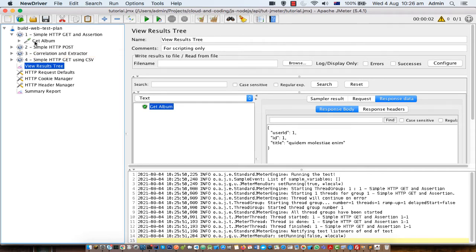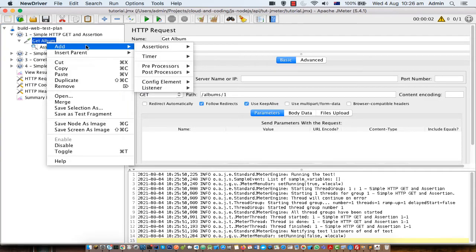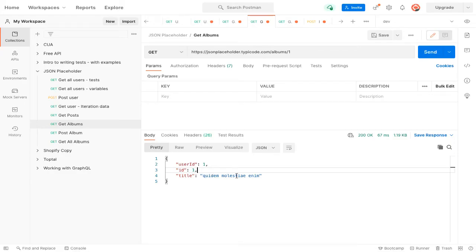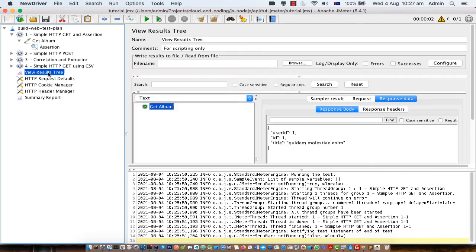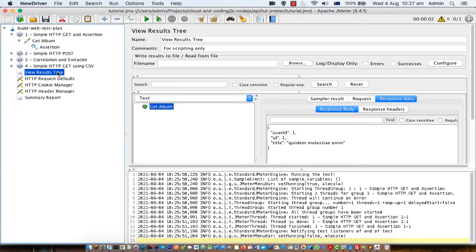The first test is completed but we haven't done the assertion yet. To do assertions — checking that the response is correct — right click on the sampler, click on add assertions, then response assertion. I have already added it here. You can do different types of assertions: what field to test, text response or response code, URL, etc. Here we are checking that the response contains the word 'enim', which you can see in Postman — the response contains 'enim'. The test passed because the response was correct.